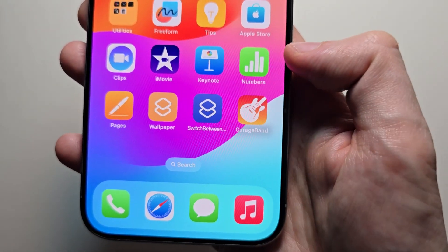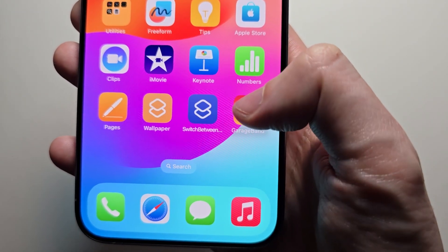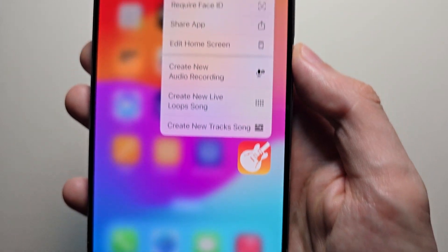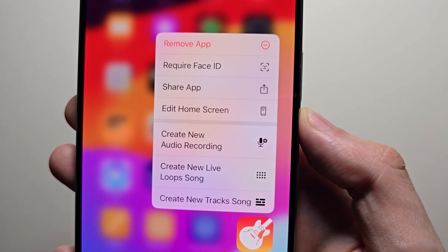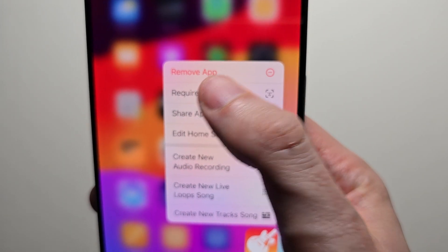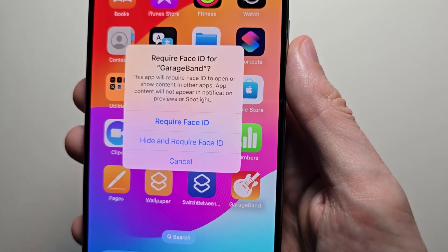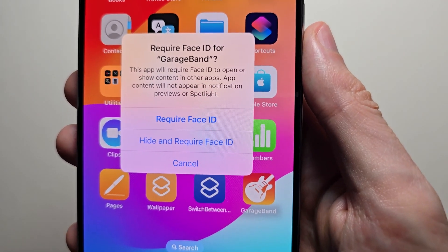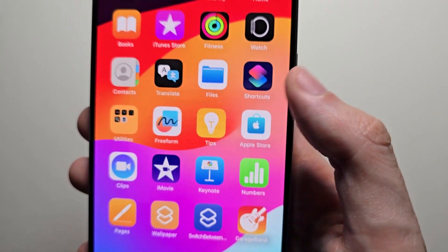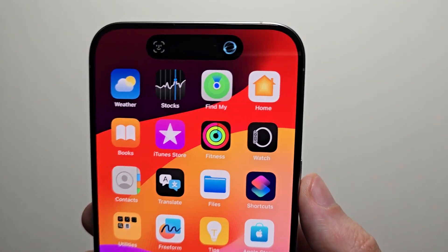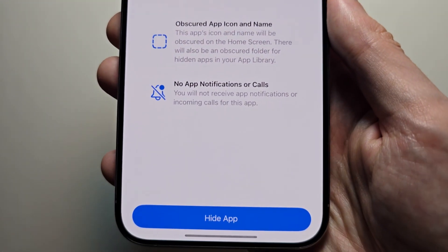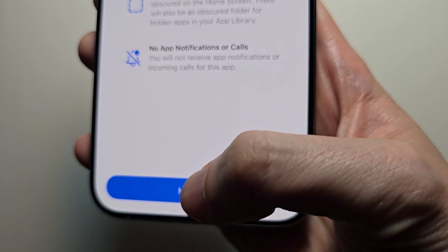Just for example, hide GarageBand. Going to press Require Face ID, then Hide and Require Face ID. Use Face ID to unlock it, then Hide App.